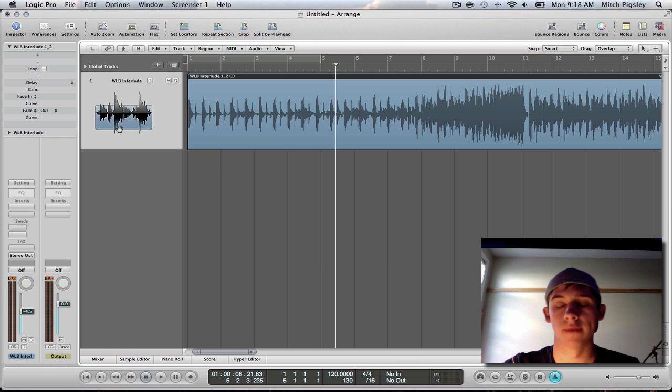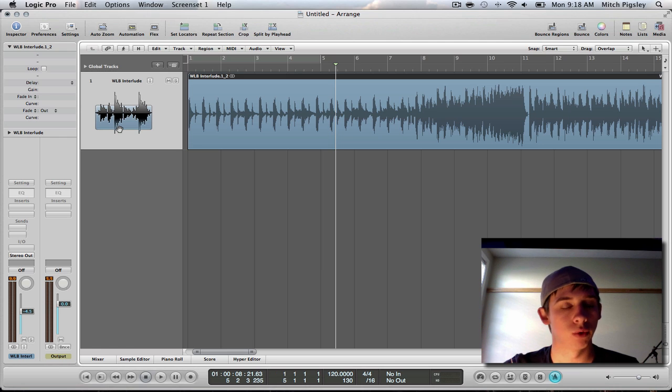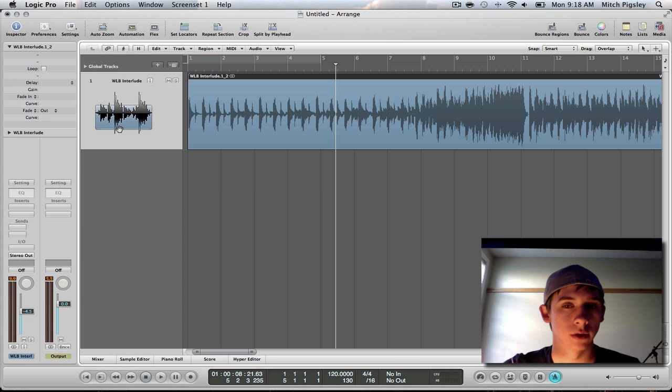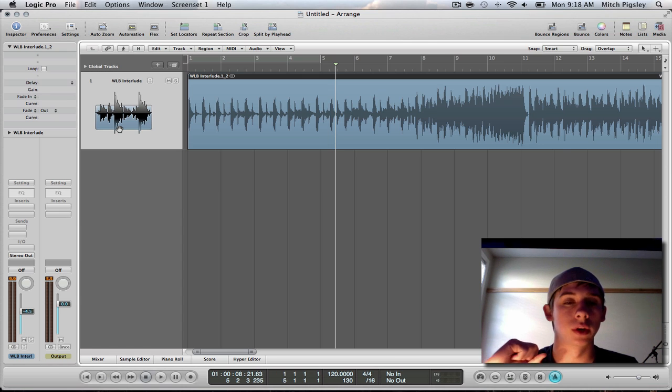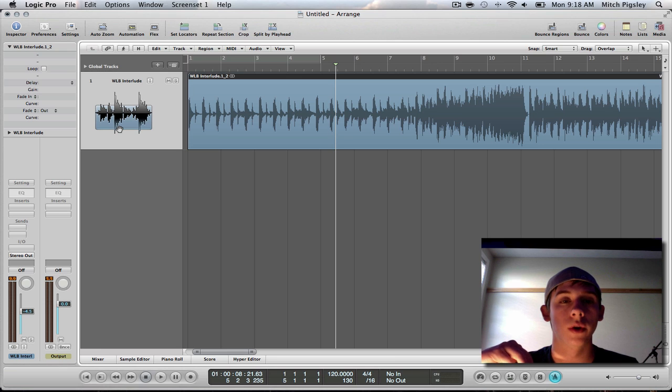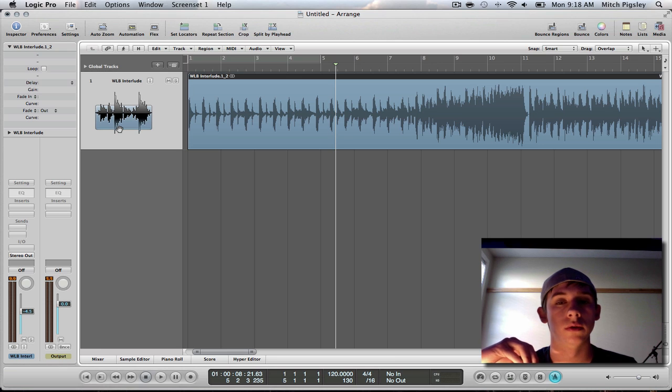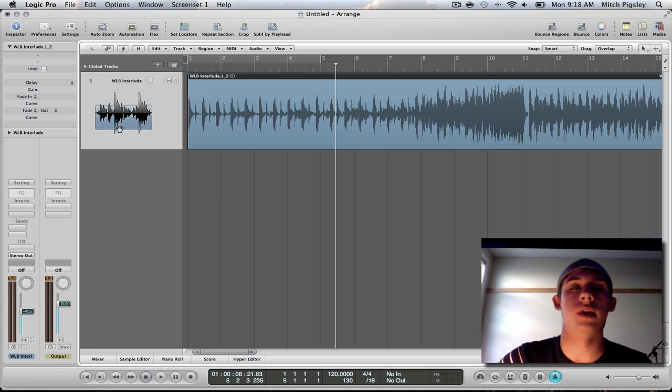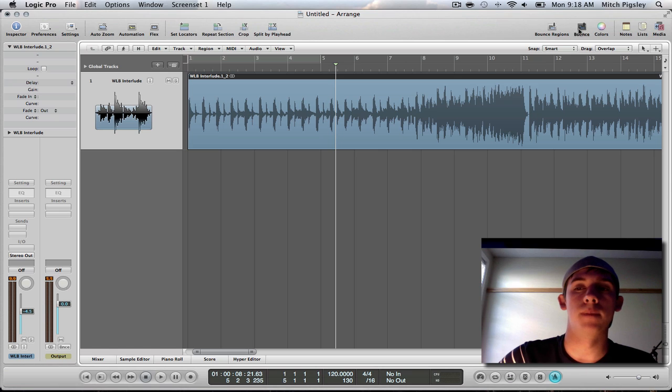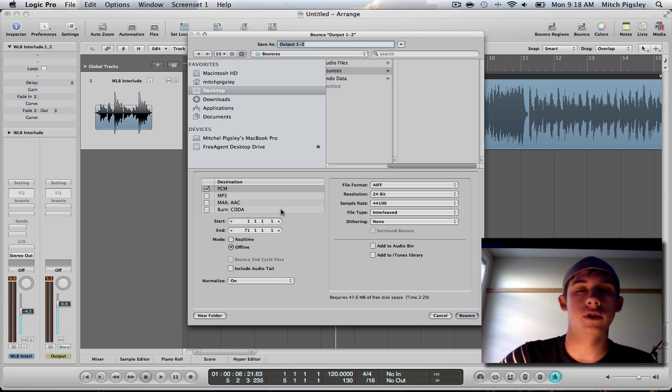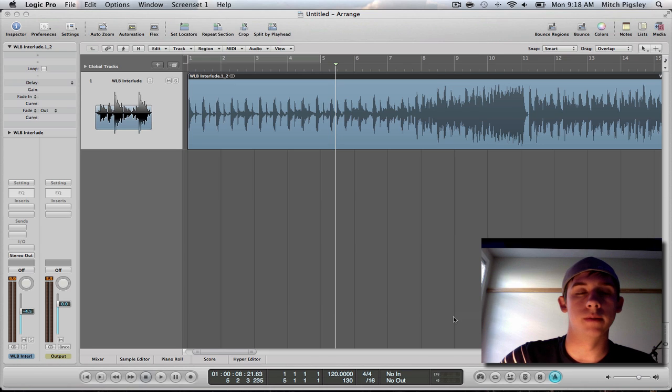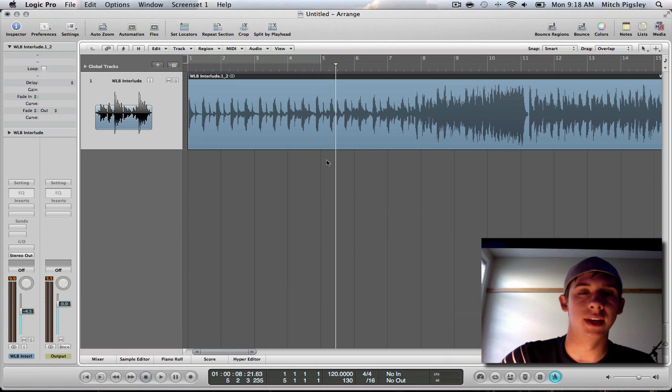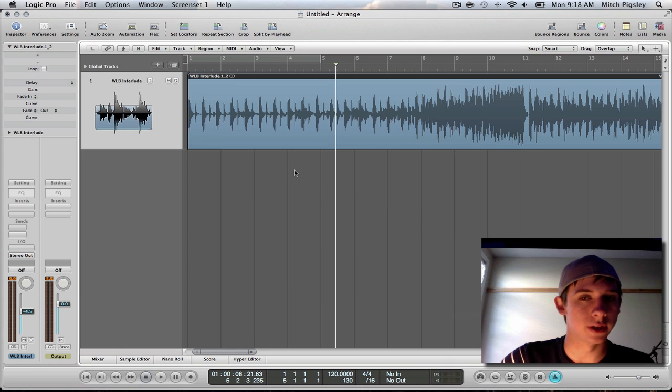So I'm going to start from the very beginning. You have this MP3 that you're importing into Logic. Now it turns out Logic does not like working with MP3s. So what you're going to have to do is select the track and then bounce it. Make sure you bounce it as an AIFF file and then make sure you get it back into Logic.